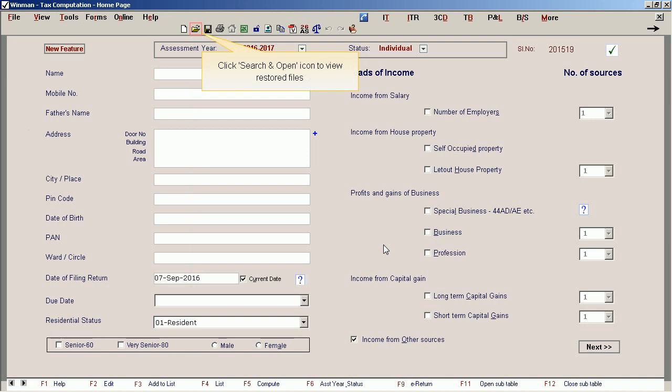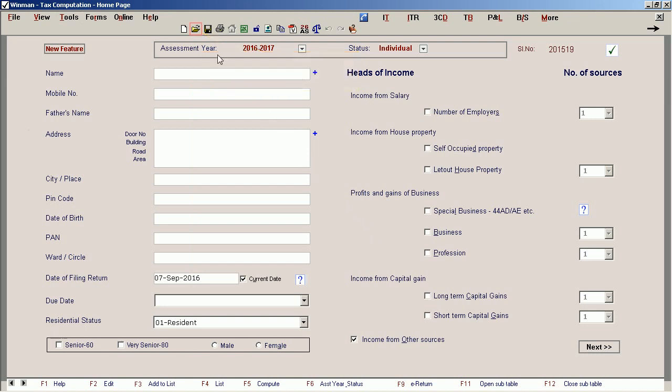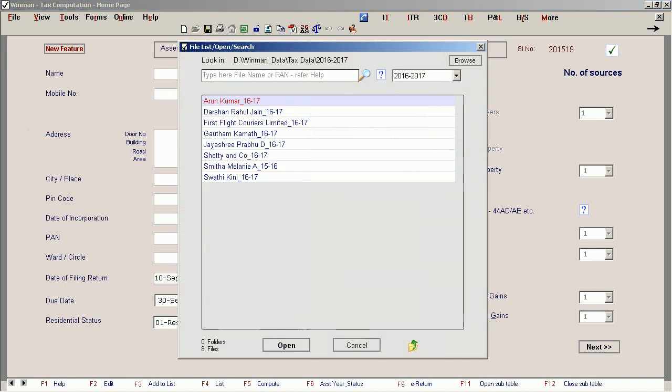Click the Search and Open icon to view the restored files. Thank you.